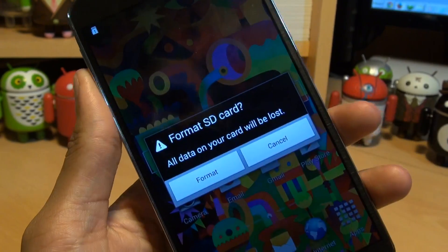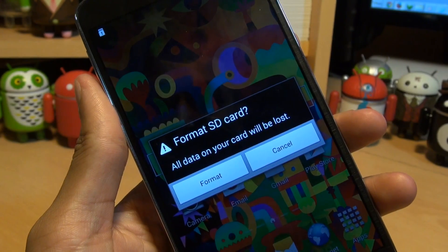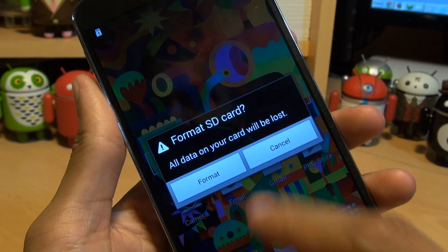Just tap on it and it says all data on your card will be lost. Do you want to format the SD card? Yes, we do.